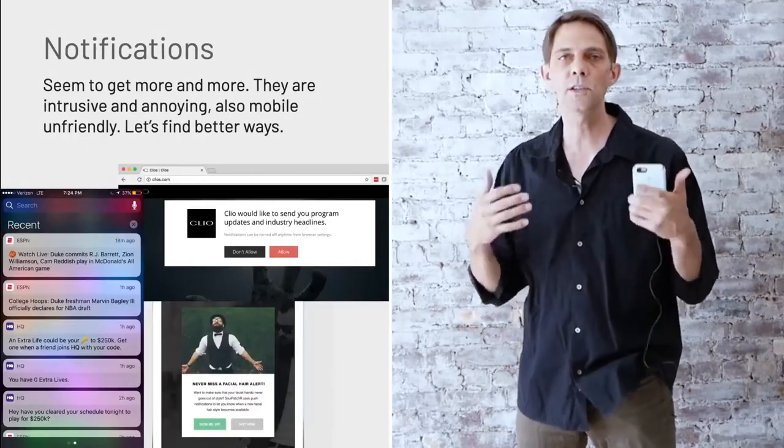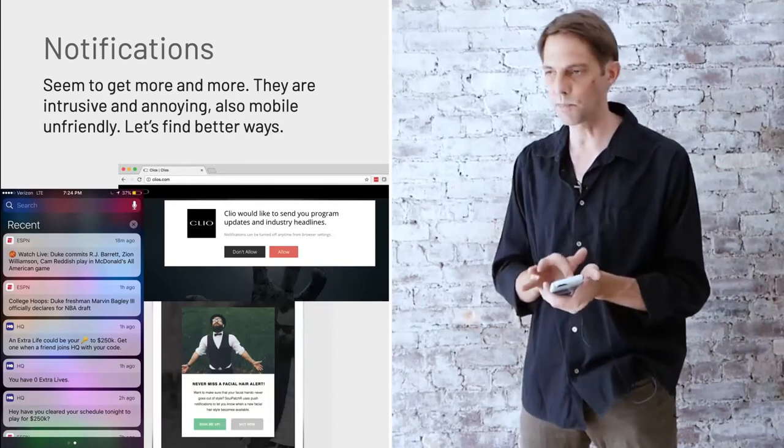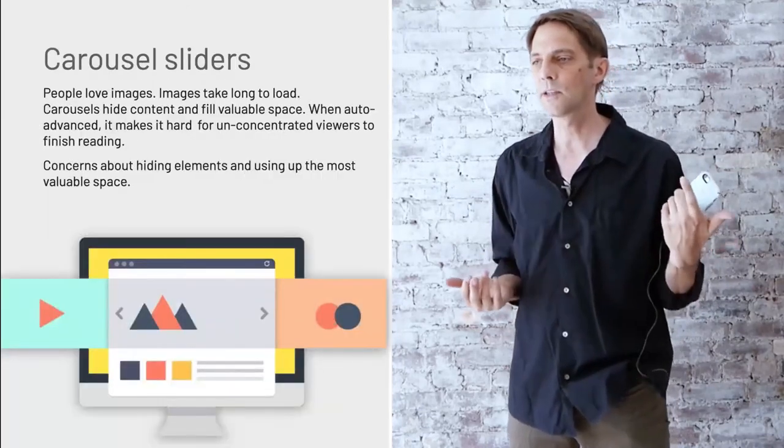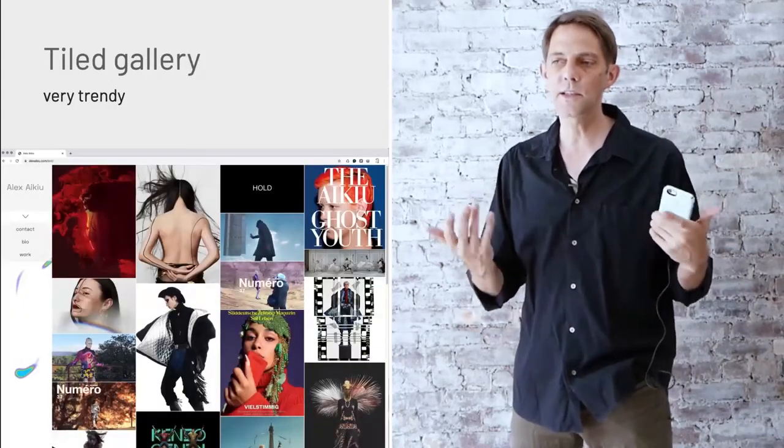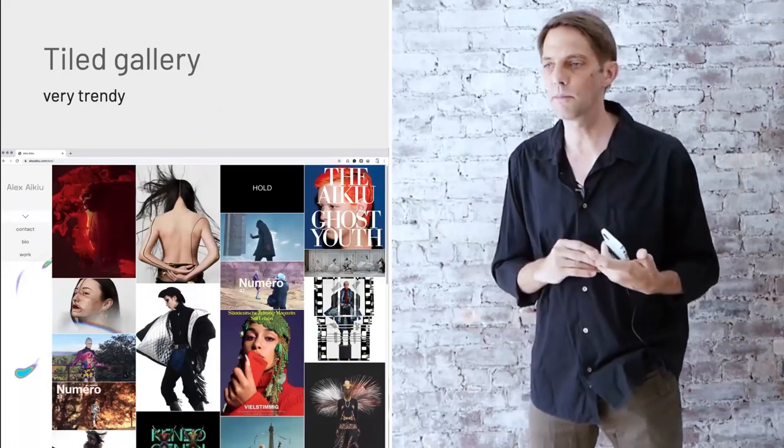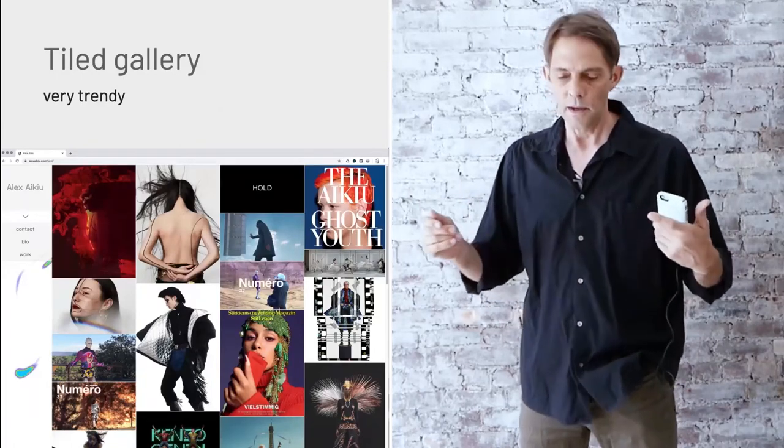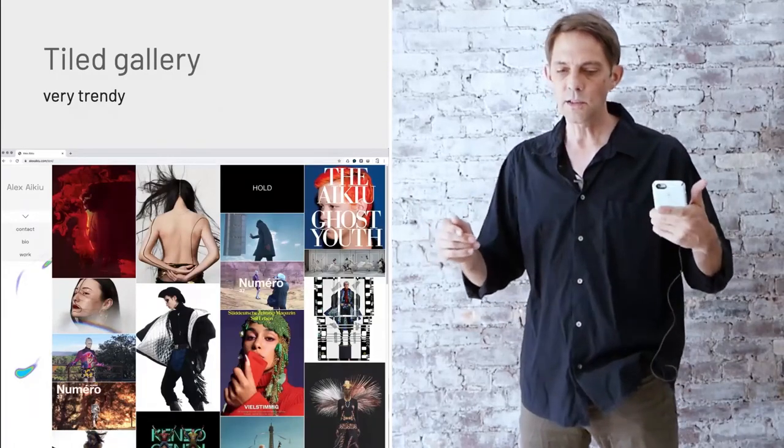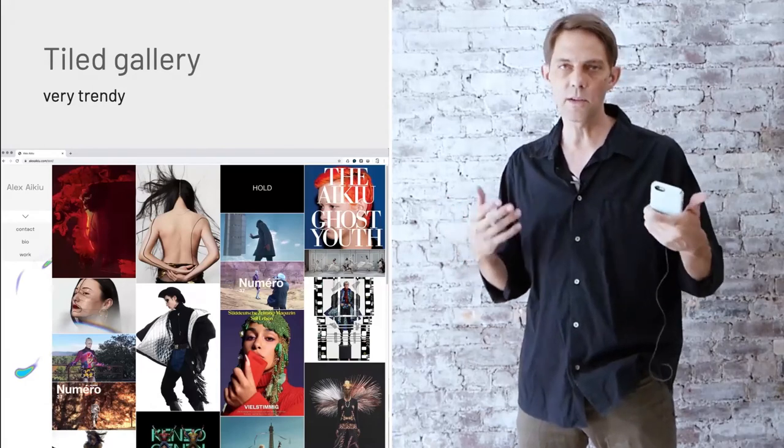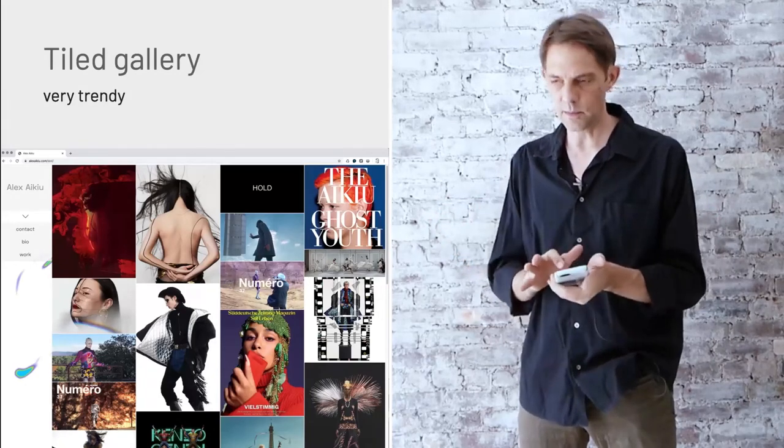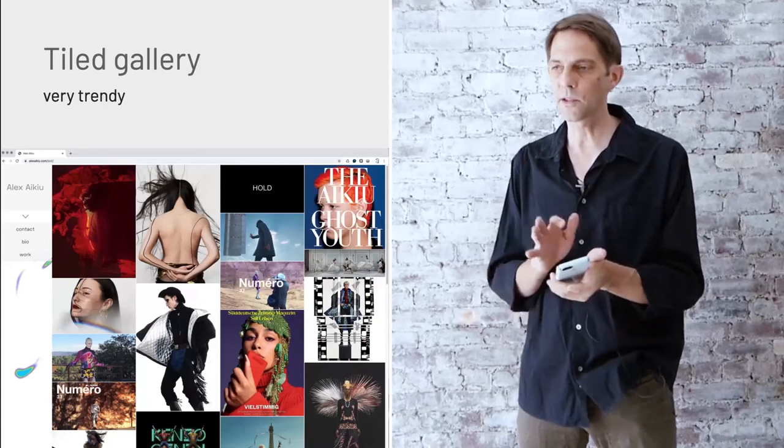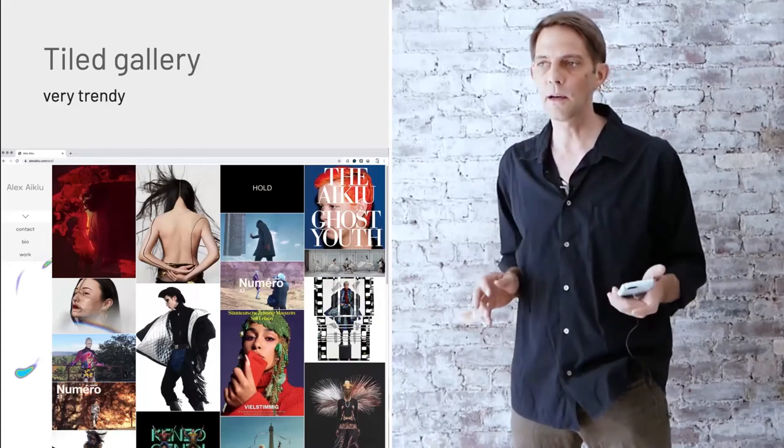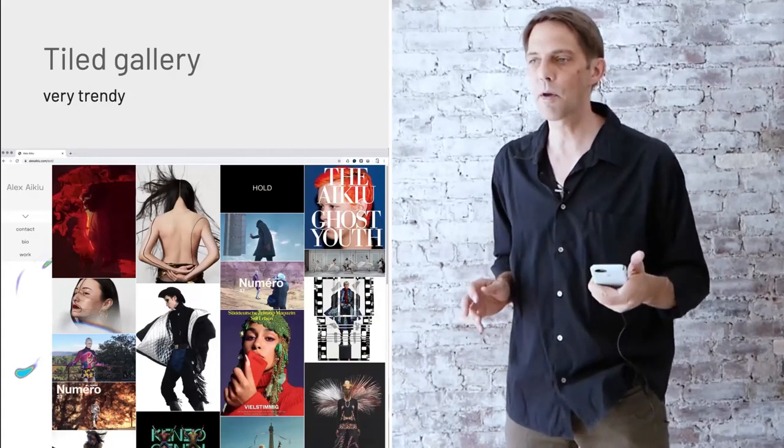Notifications, we get them all the time now. Use them sparingly, of course, because people will get annoyed. Tiled galleries, I use them on a site for a fashion stylist just lately. Those are very popular, like from Pinterest kind of thing. I think that's all the ones that I came up with.